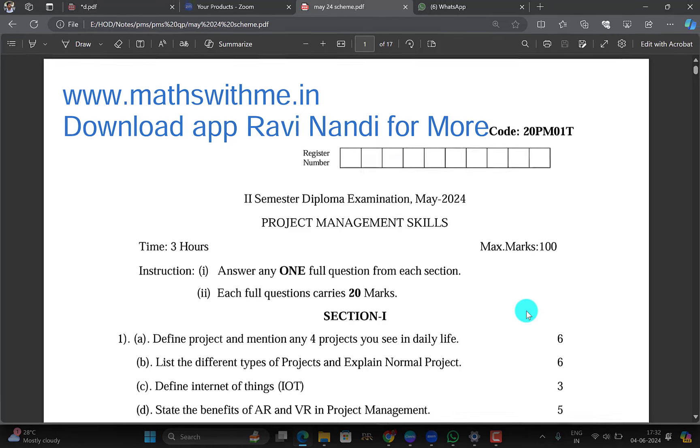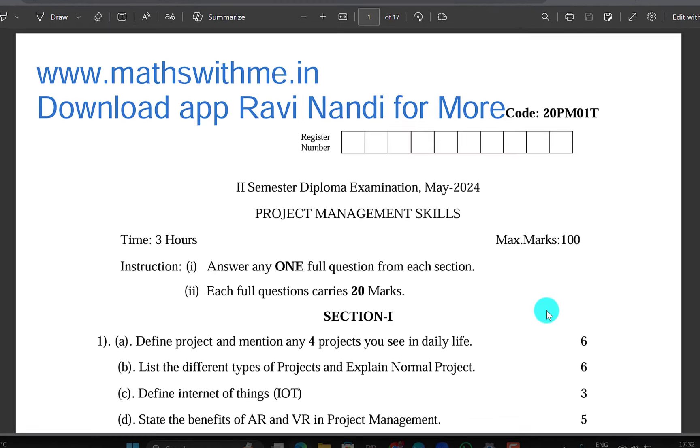Hi, welcome to my channel once again. We are going to ask you a question about PMS.